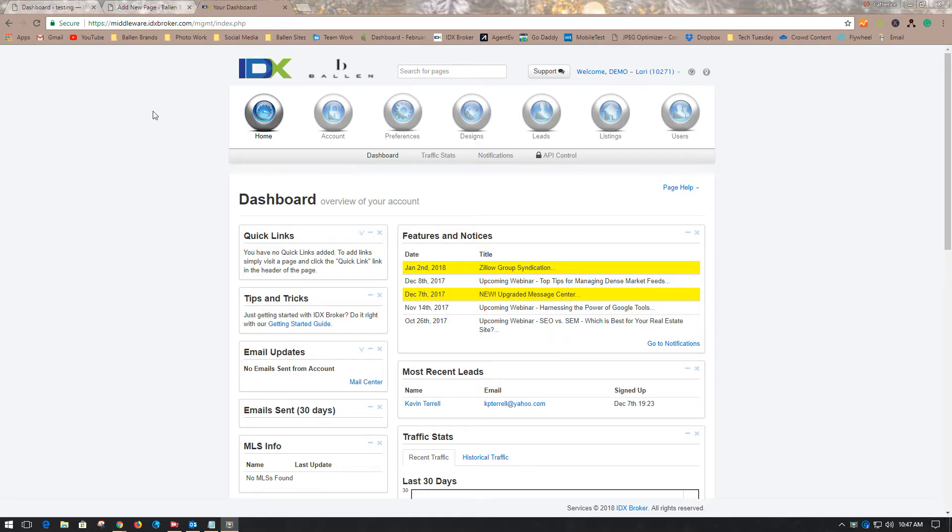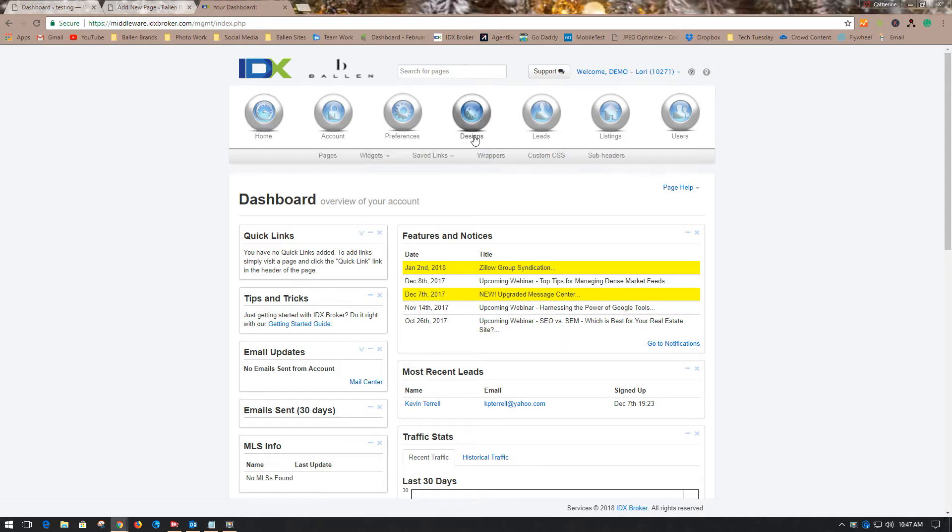You're going to want to be logged into your IDX Broker dashboard, go to Designs, Widgets, and Create.